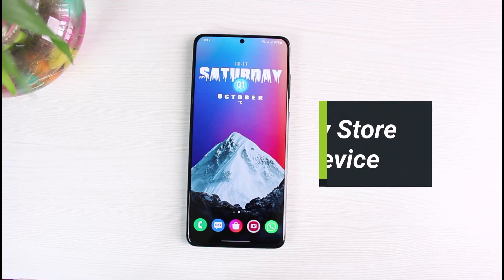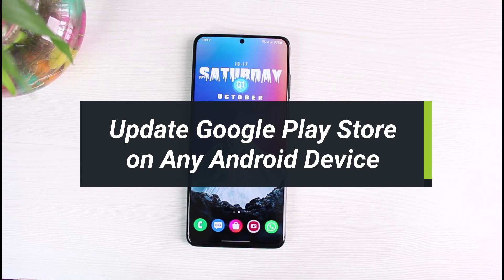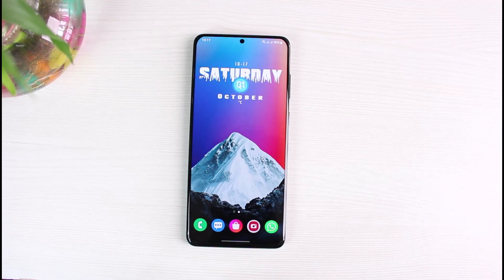How to update Google Play Store on any Android device. Hey everyone, welcome back to our channel. I am Bimo from App Guide. In today's video, I will show you how you can actually update the Google Play Store app on any Android phone. Before we get started, if you are new to our channel, make sure to leave a like and hit that subscribe button. Let's get started.